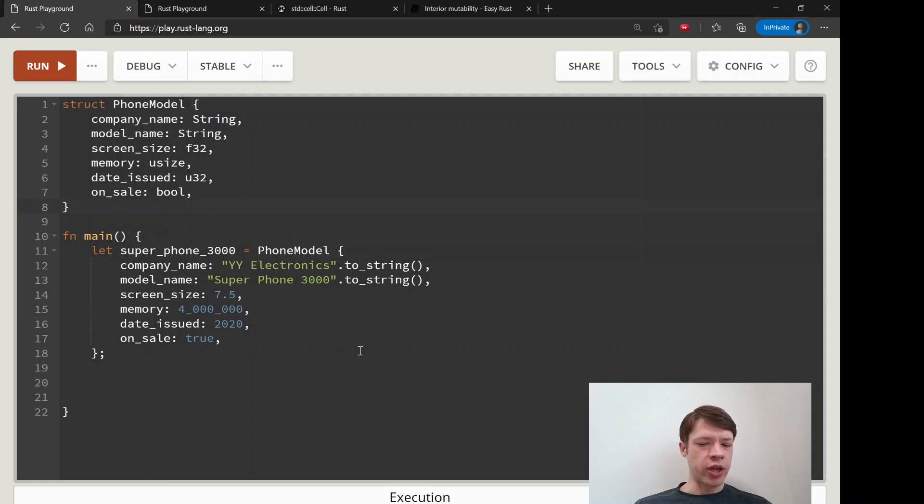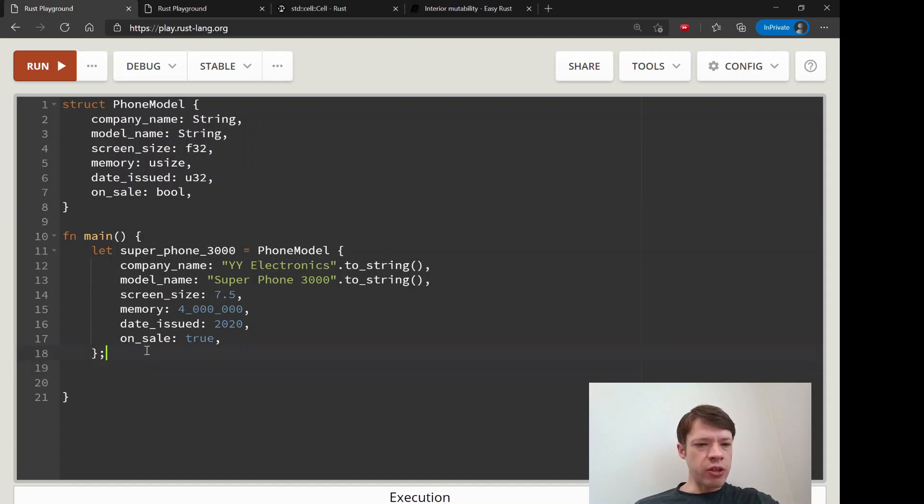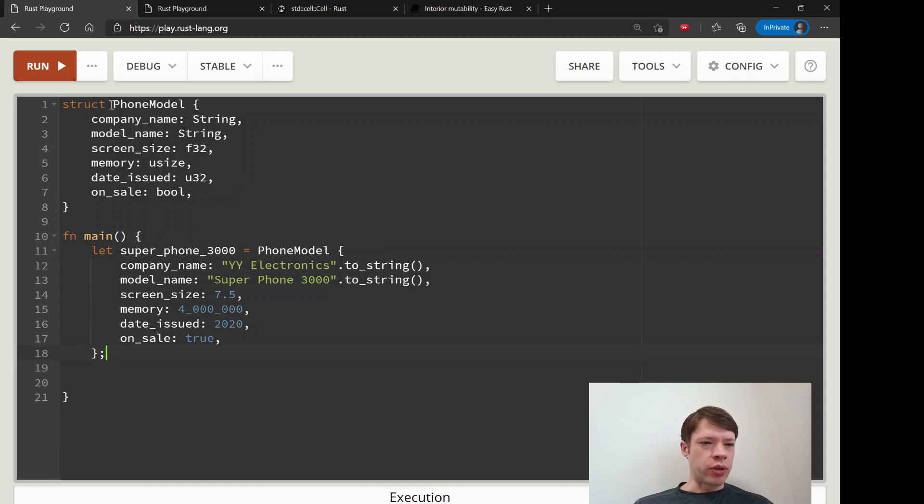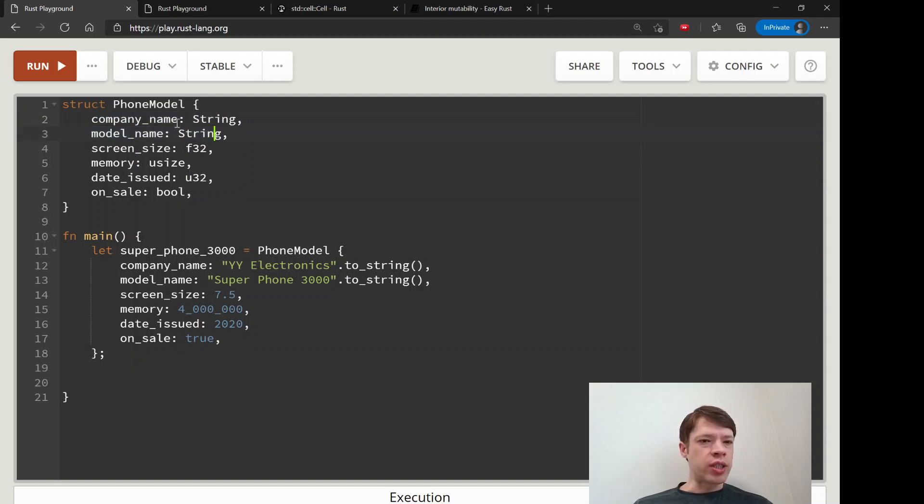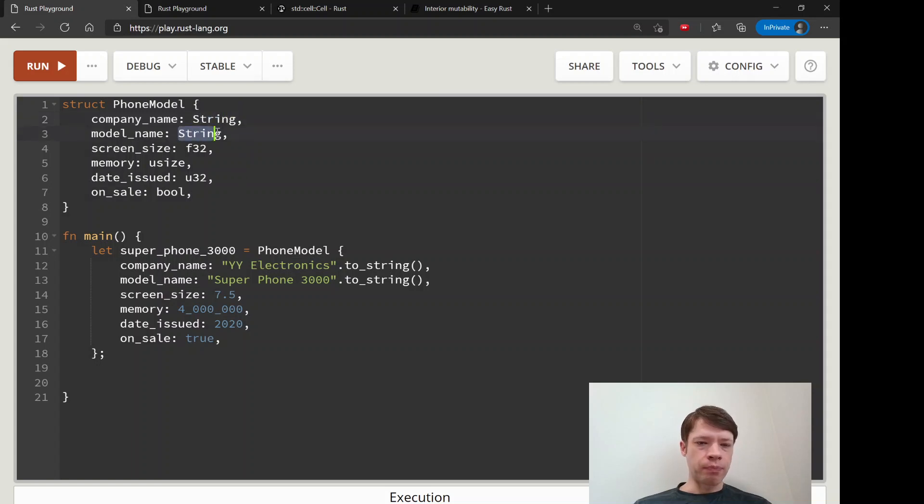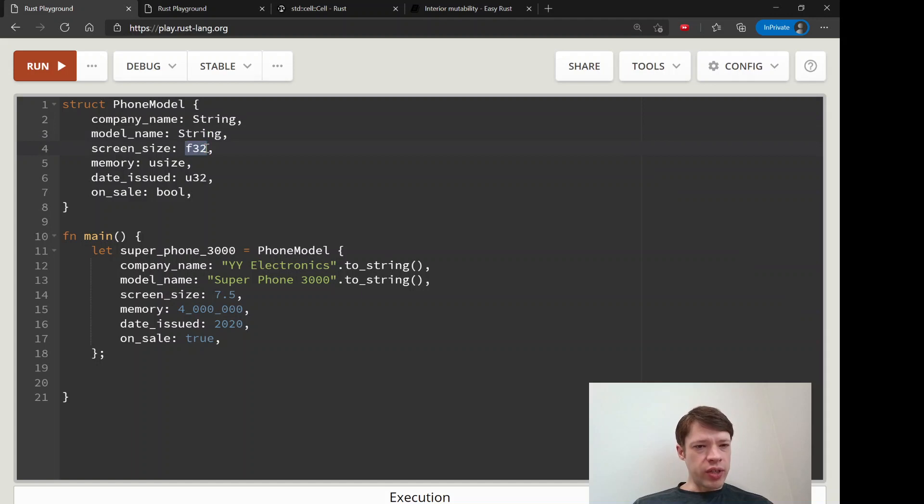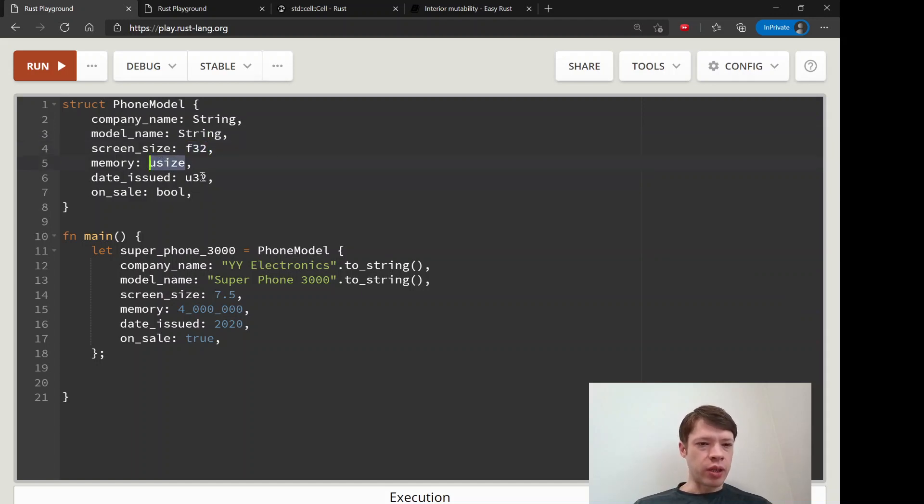Here's one small example of that. Imagine we're a company making a phone and we have a bunch of things that we don't want to change. Company name we don't want to change, model name—you make the model name once, that doesn't change. Screen size never changes, memory—this model has a certain memory we're not changing it.